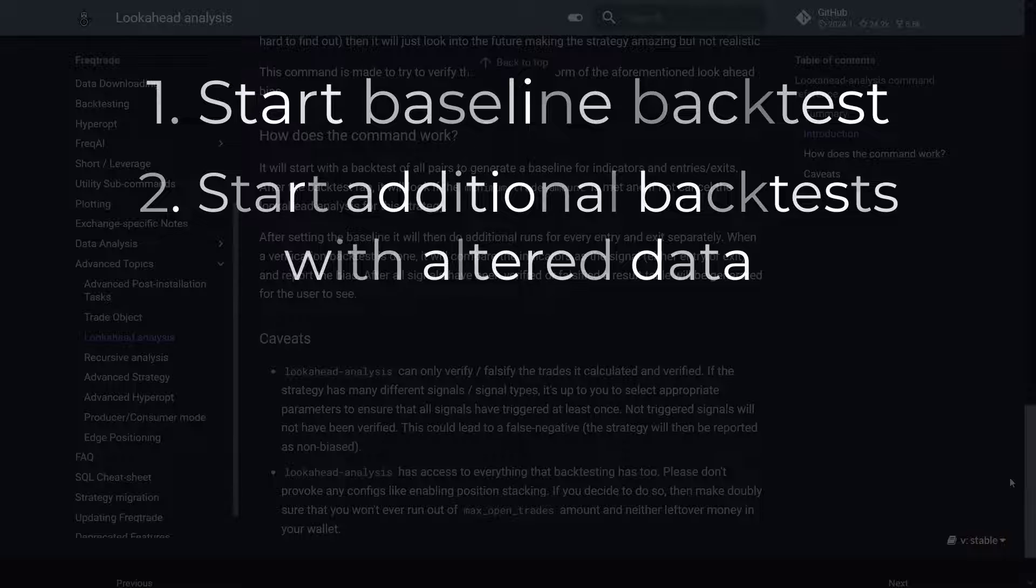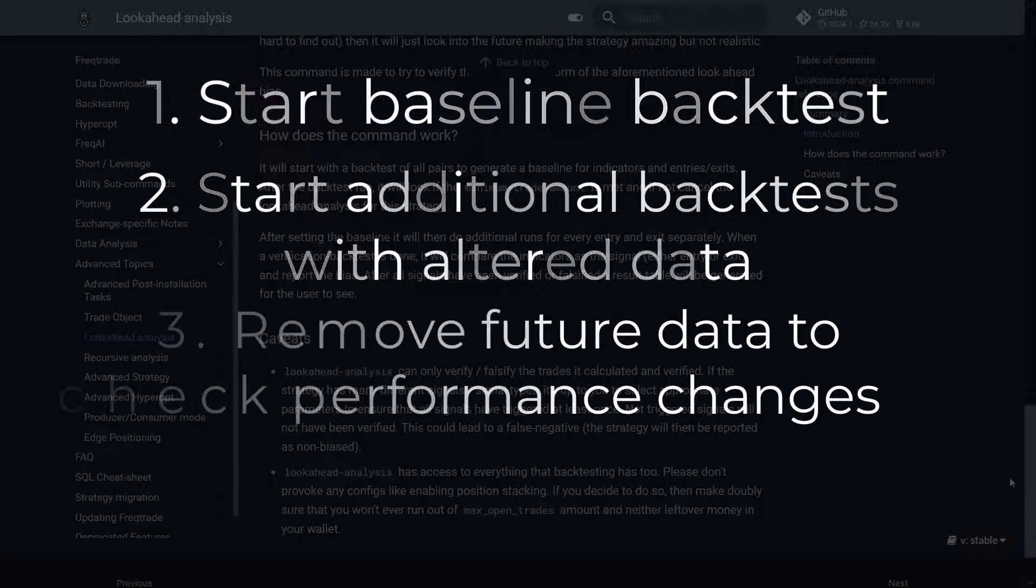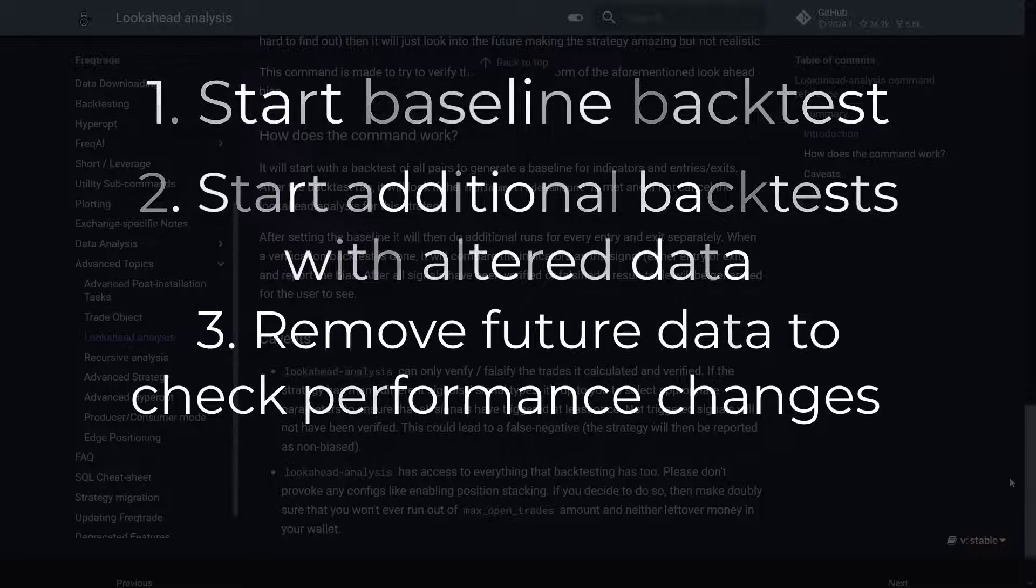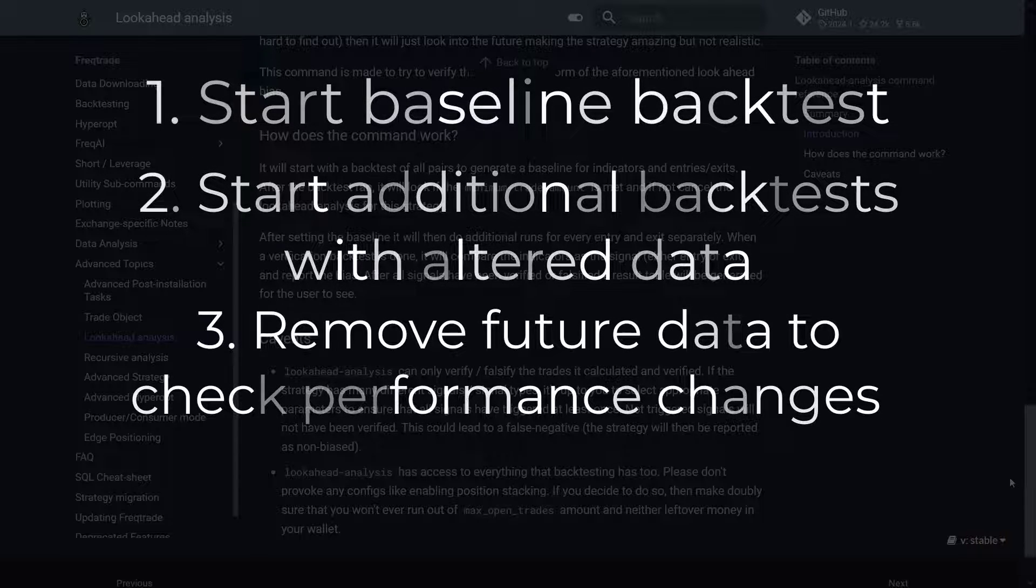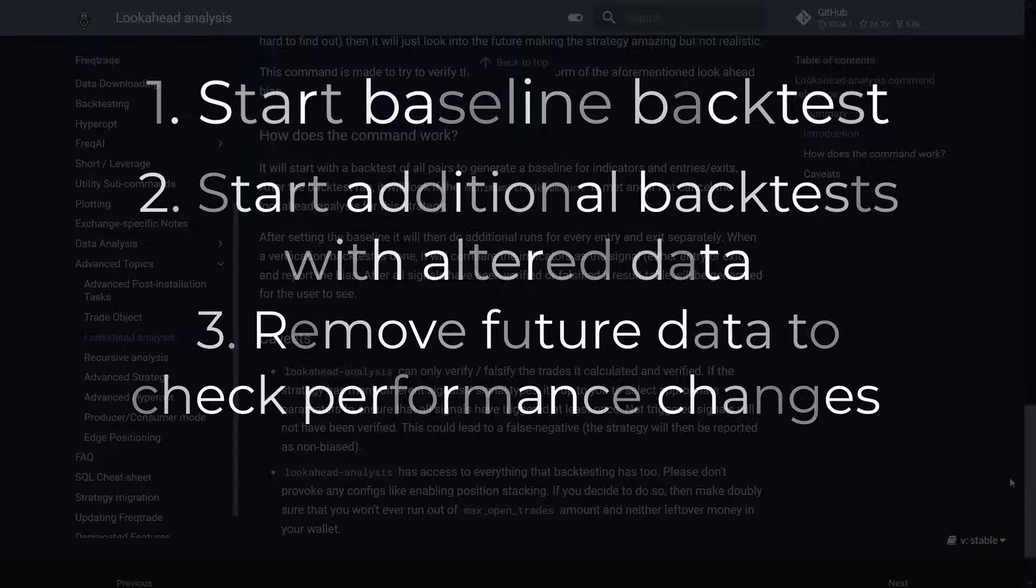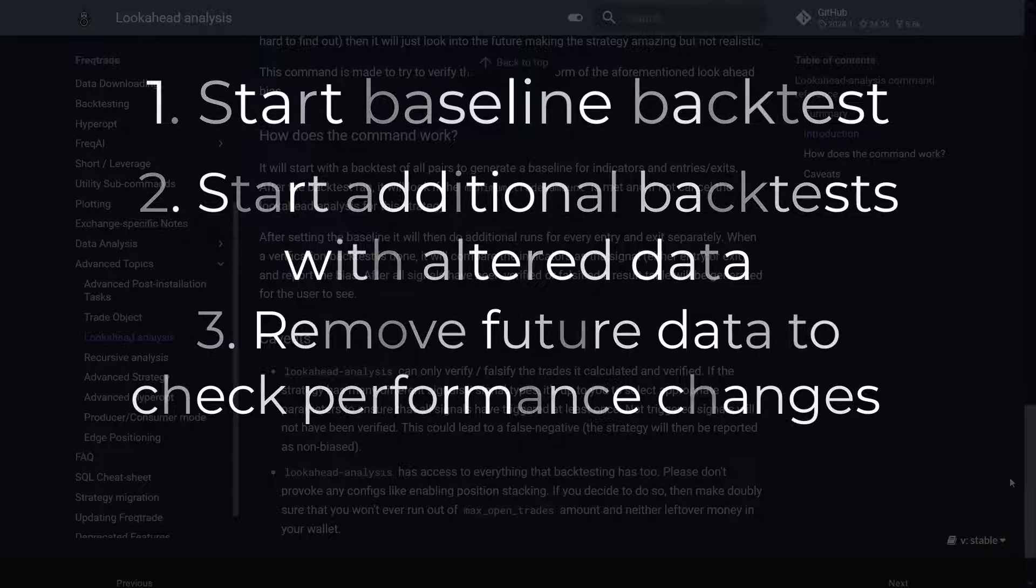Then it removes the future data that wouldn't be available at the time of the trade execution, to see if your strategy's performance changes.